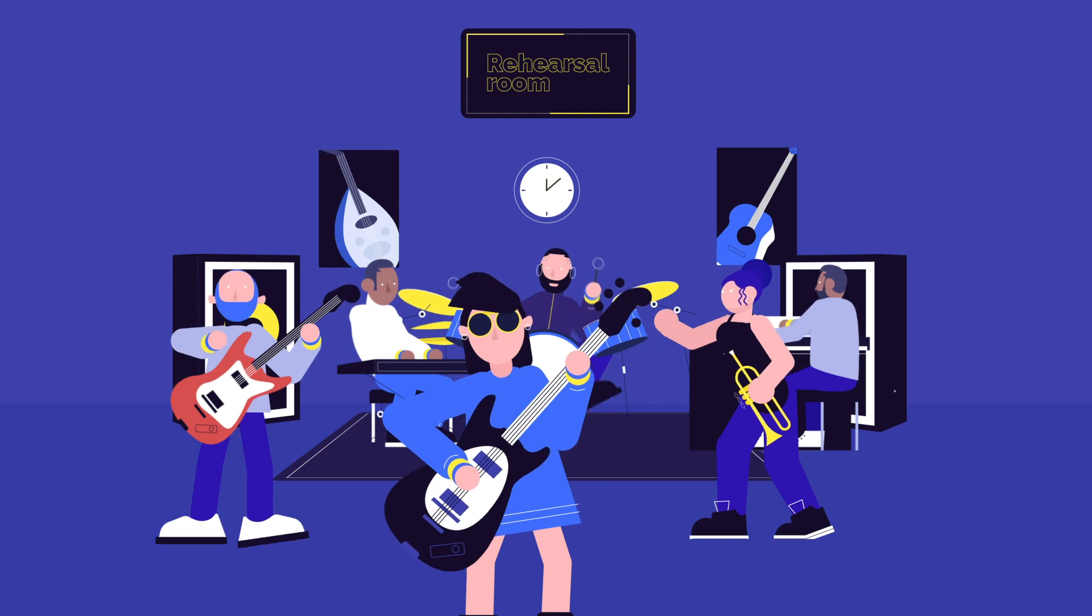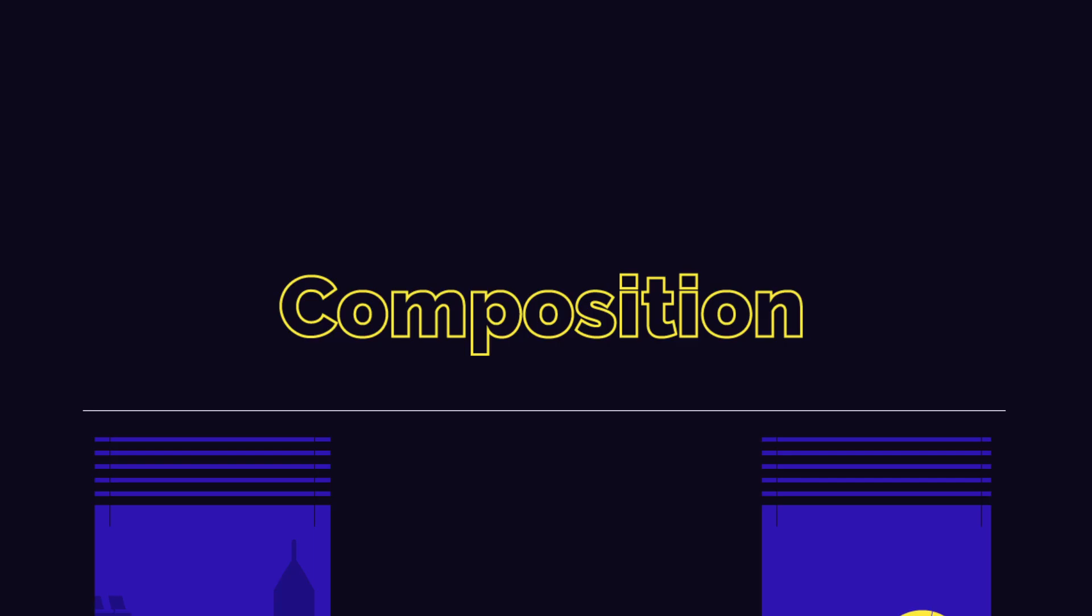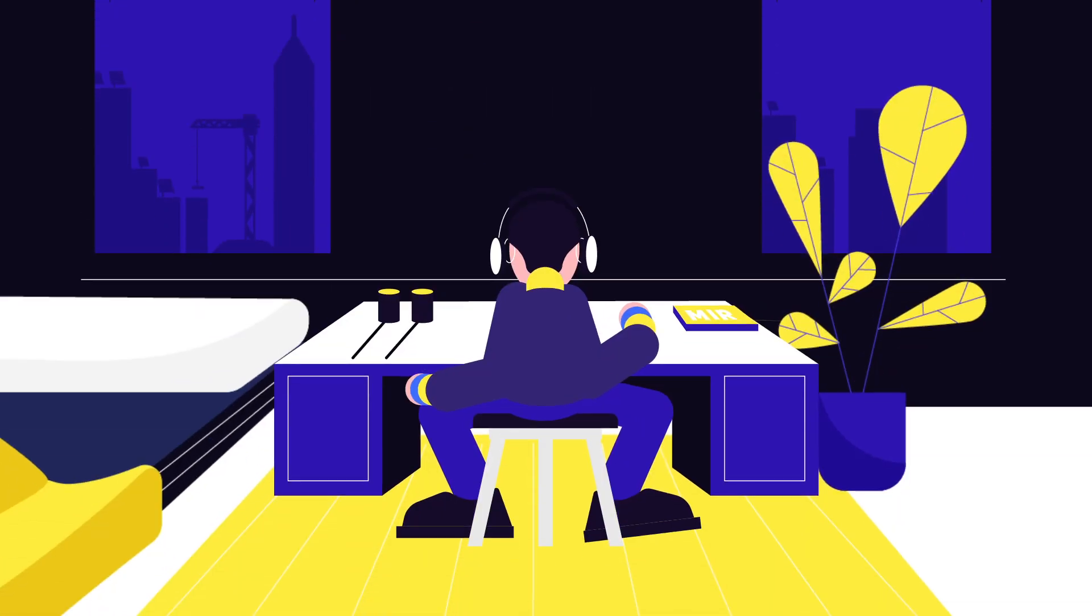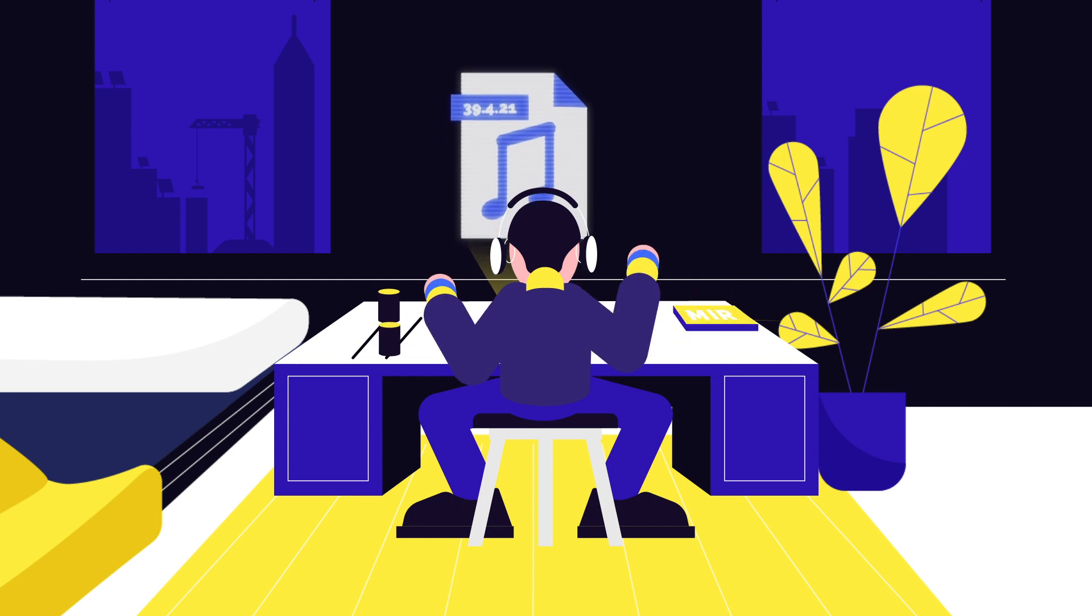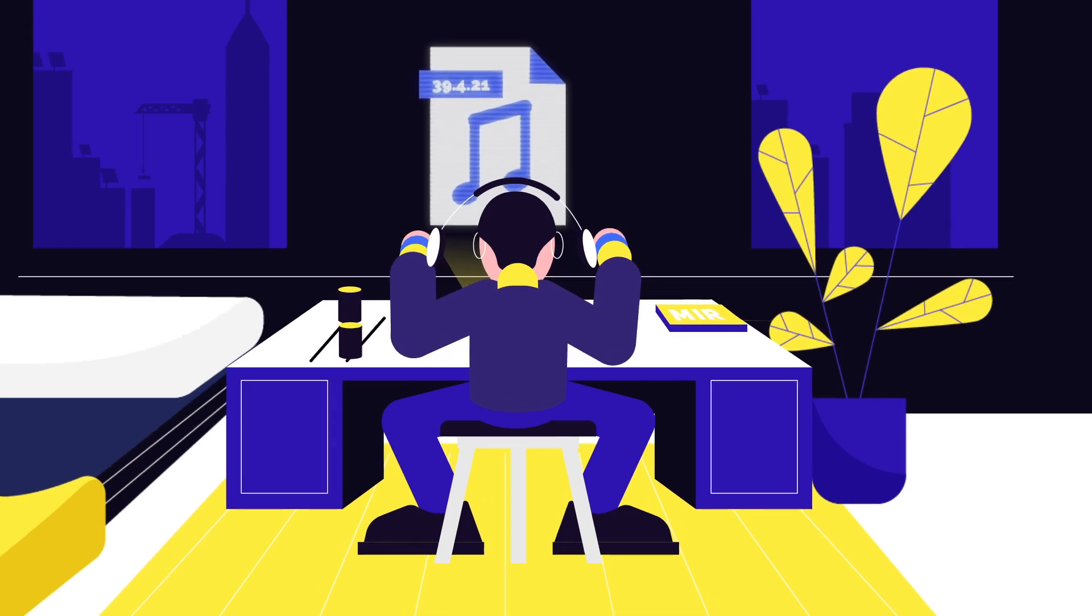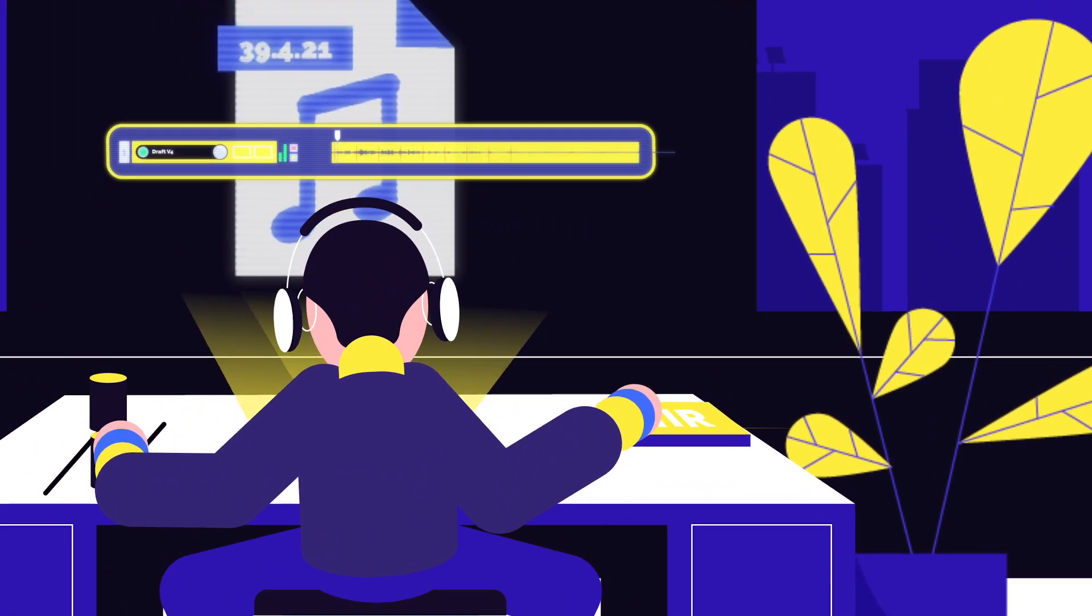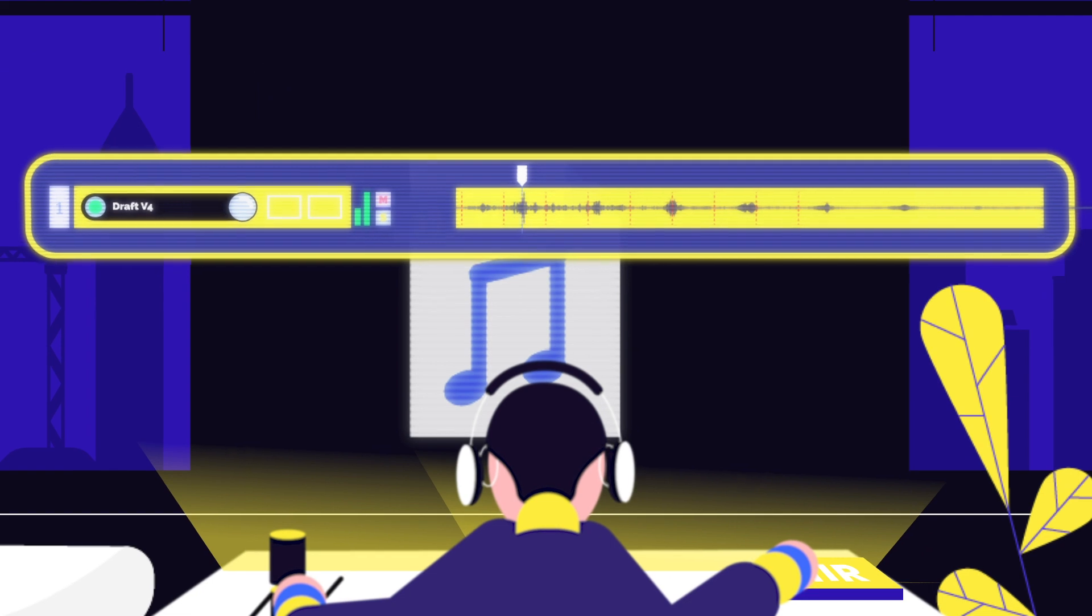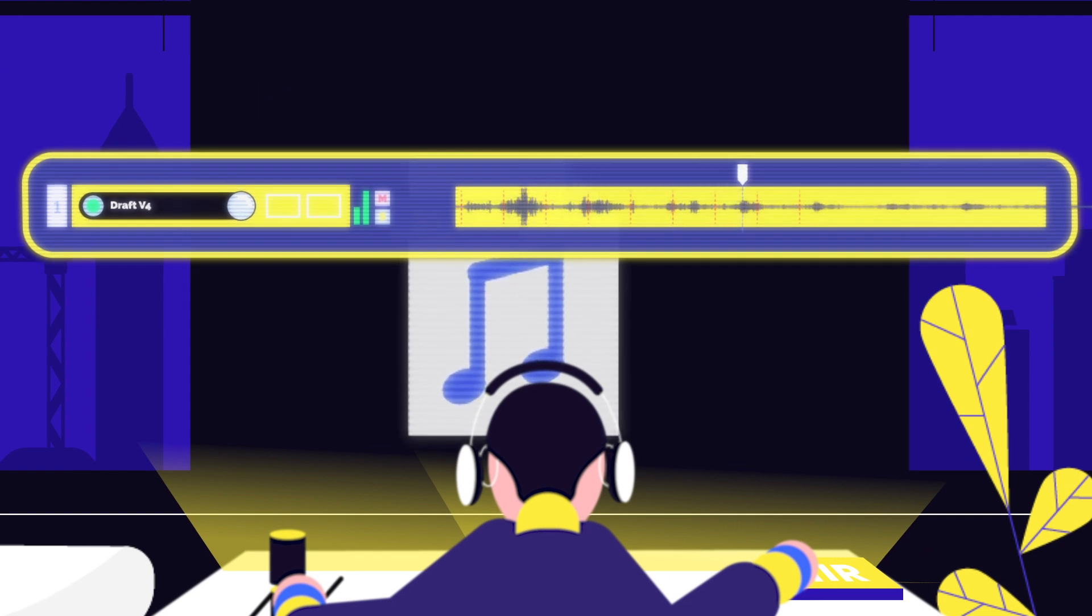This process might be complex, but luckily science and technology can support it every step of the way. In particular, Music Information Research, or MIR, is a scientific field that asks the right questions and offers practical solutions.